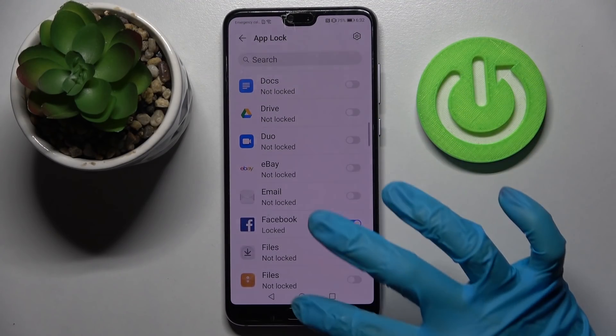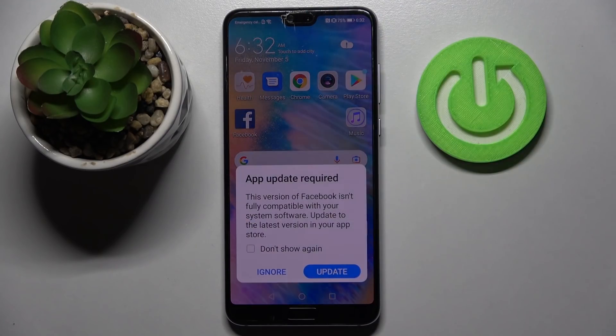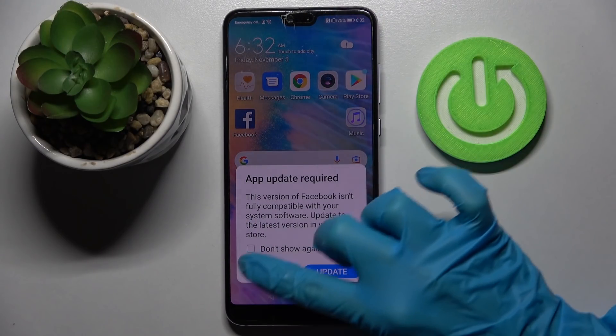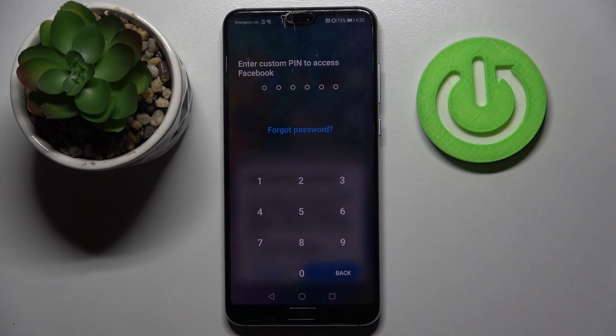So now when I go back and try to access one of those apps like Facebook, the PIN is now required.